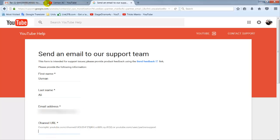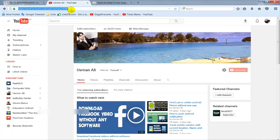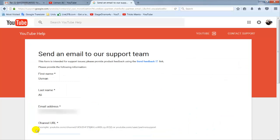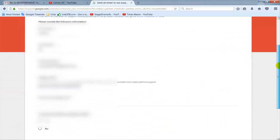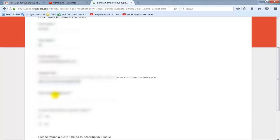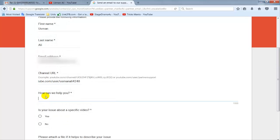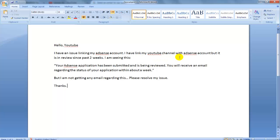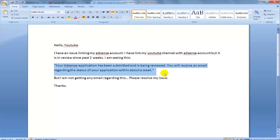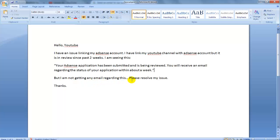For example: Hello YouTube, I have an issue linking my AdSense account. I have linked my YouTube channel with AdSense account but it is in review since past two weeks. I am seeing this message but I'm not getting any email regarding this. Please resolve my issue.